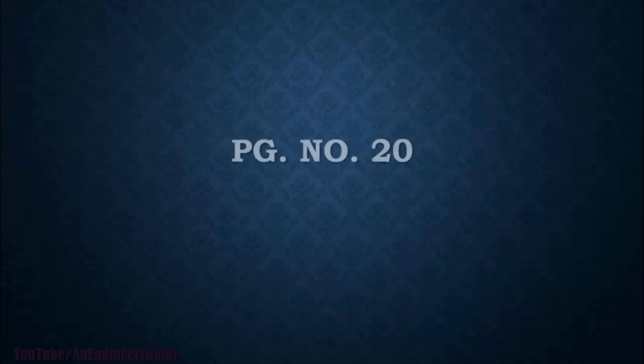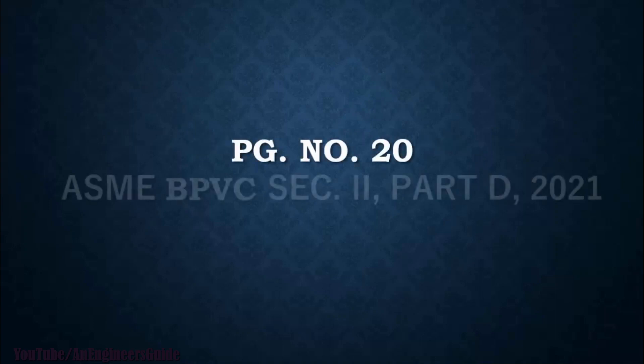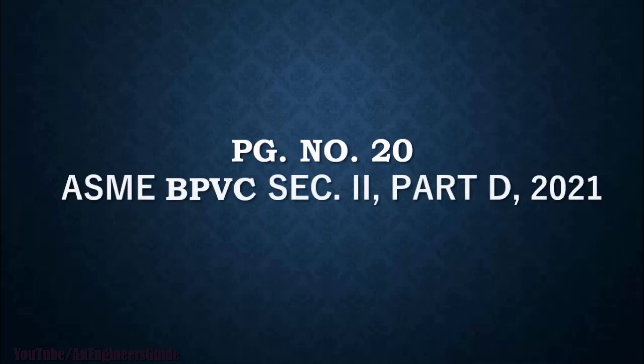Now go to page number 20 of ASME BPVC Section 2 Part D Edition 2021. So guys, that page number may vary as per edition of ASME, so please refer to the 2021 version so you will better understand it.